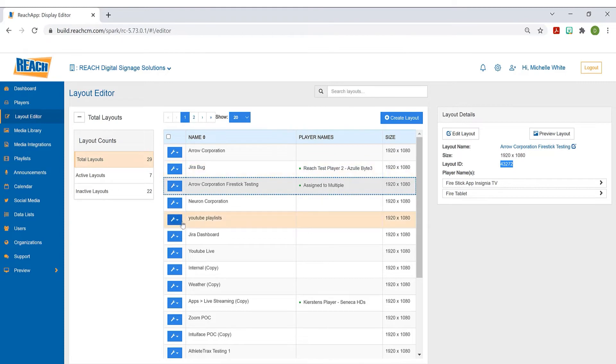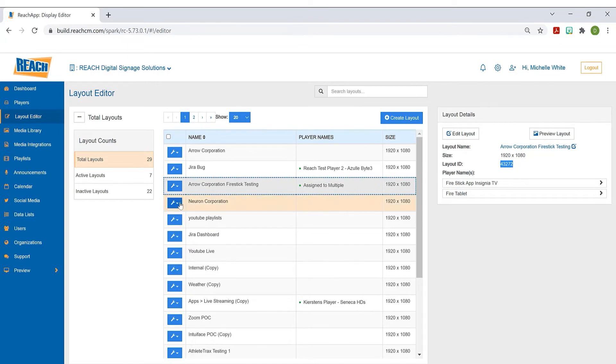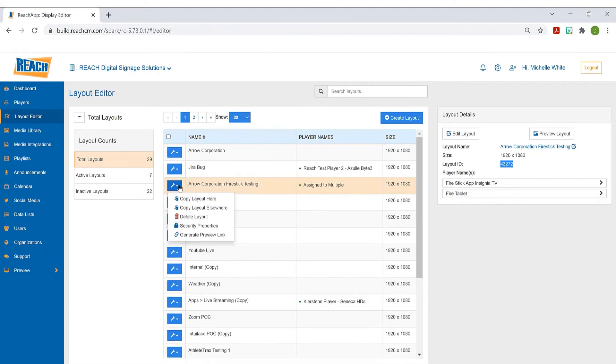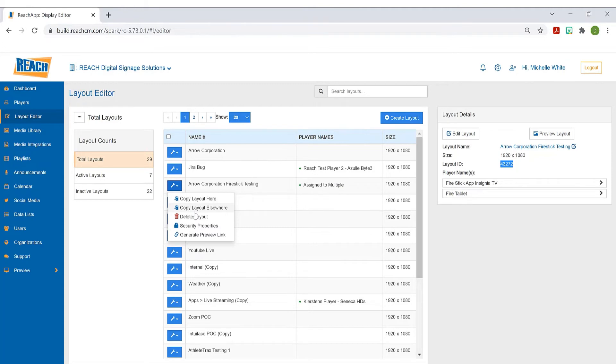Coming back to more functionality here. As you can see, each layout has this wrench button, as I call it. Anytime you're in the Reach system and you see this wrench, know that there's functionality underneath it. As I select it, we'll cover some of this stuff. I can copy the layout. Maybe there's a scenario where I love everything I've done, but I just want to make one small tweak - I can copy it and do that.